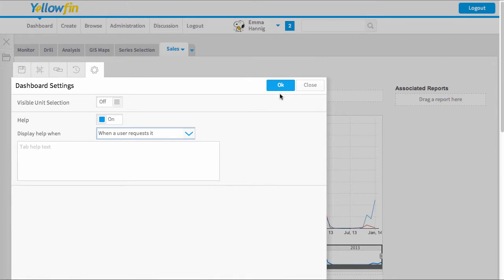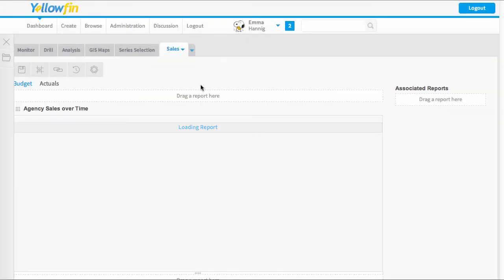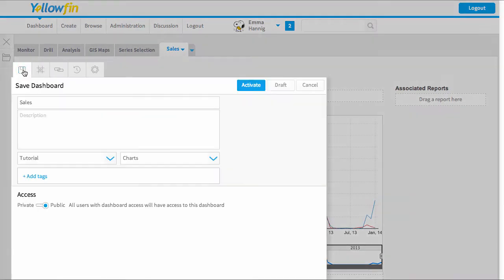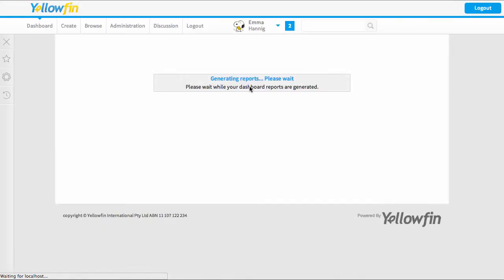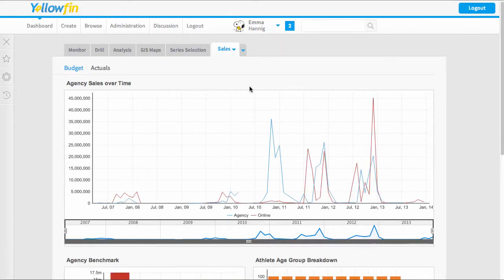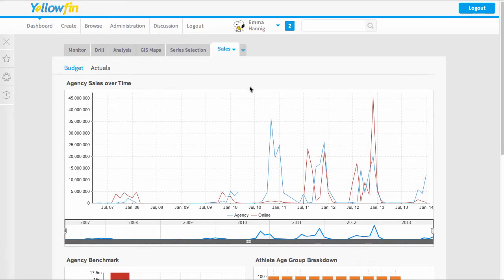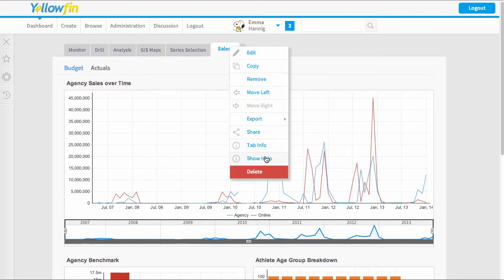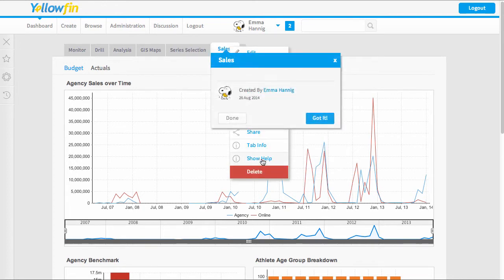Once you're ready you simply press OK and when I reactivate this report I'll be able to access that help when I need to. I can simply come down and show any help and I can flick through all of those tips.